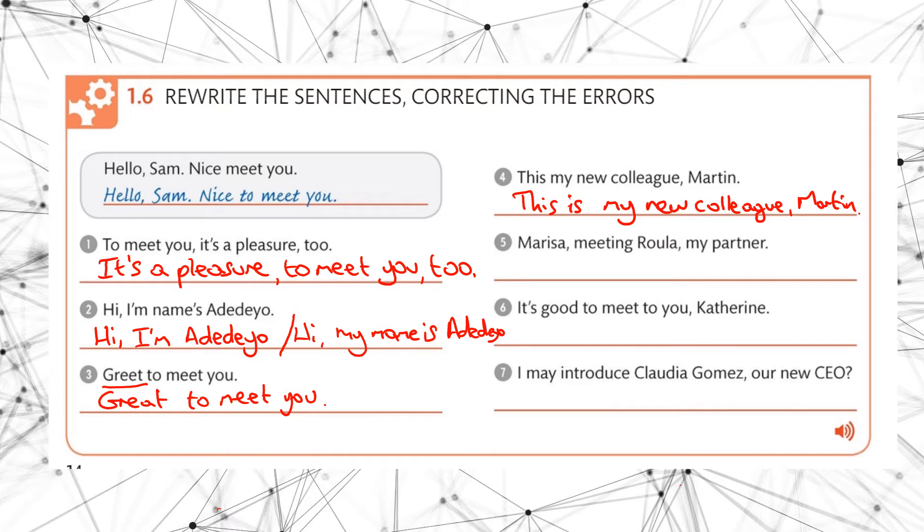What about Marisa meeting Roula my partner? Okay, I won't rewrite this one because it's quite easy. You just cross out the ing. Marisa meet Roula my partner.